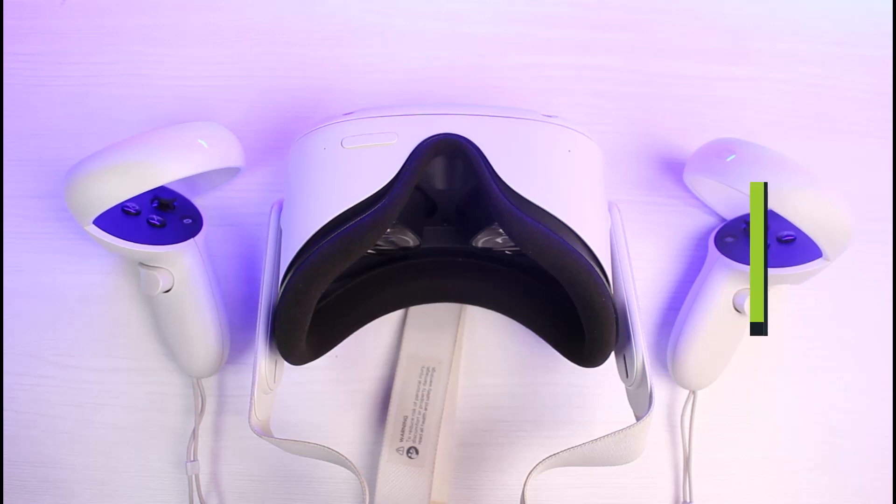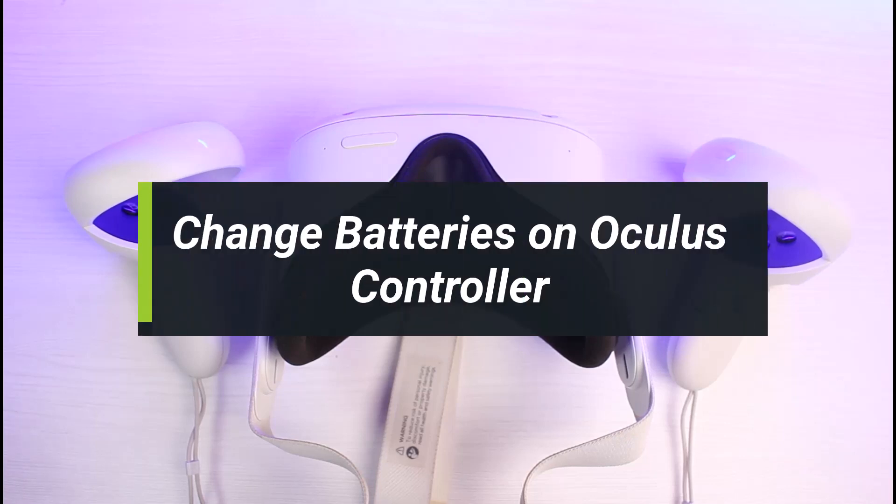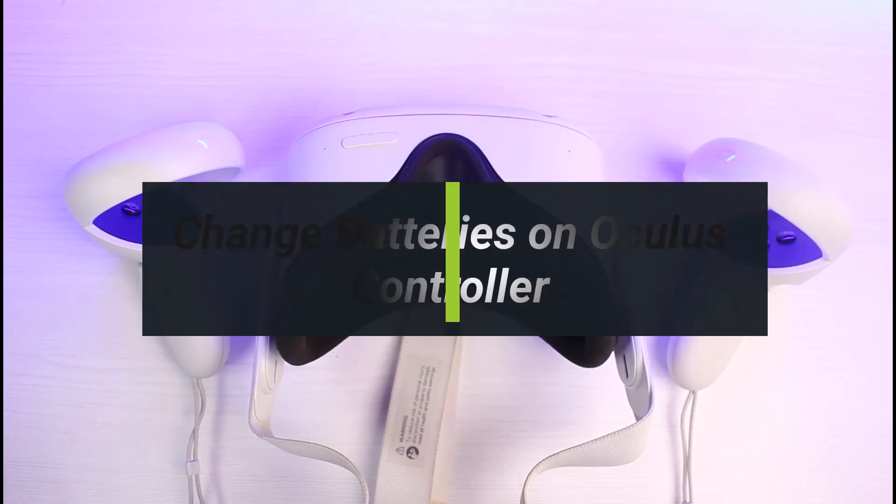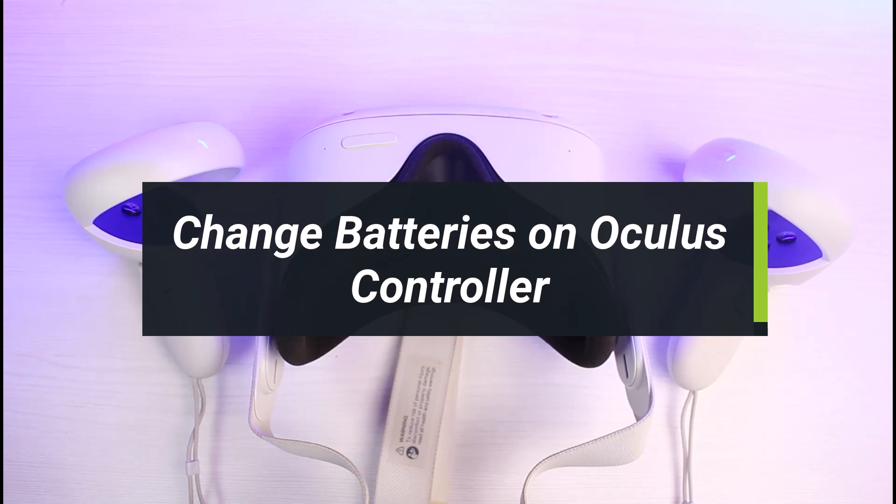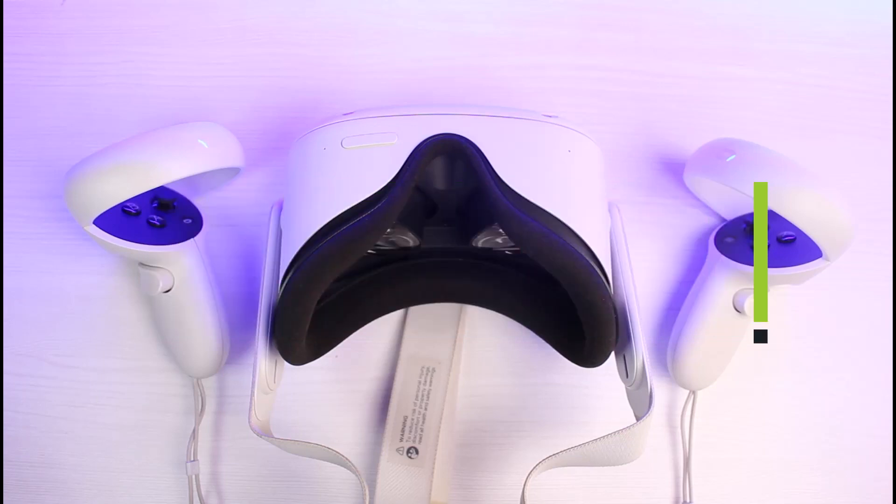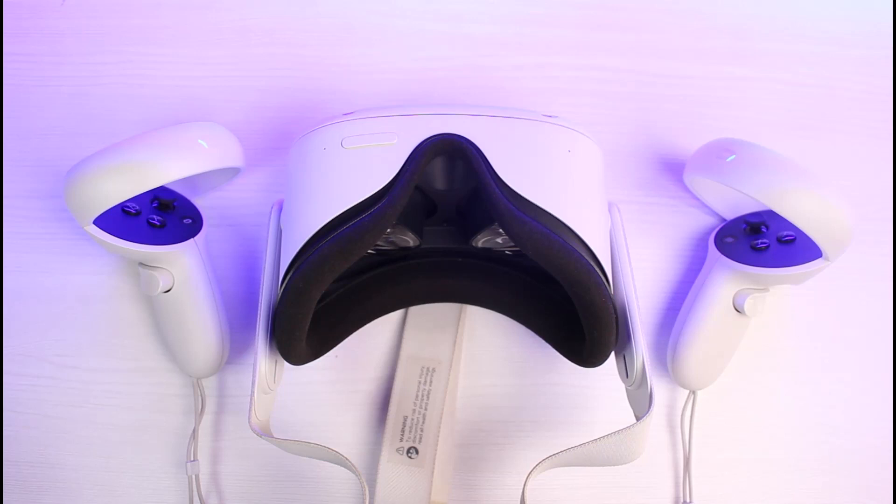So how do you change batteries on Oculus controllers? Hey everyone, welcome back to our channel. I'm Bimo from How2Geek. In today's video, I will show you how you can change batteries on your Oculus controllers. But before we get started, as always, if you are new to our channel, make sure to leave a like and hit the subscribe button.